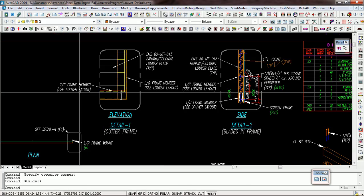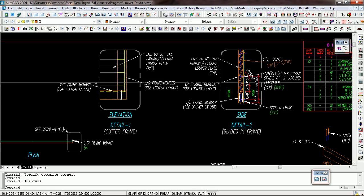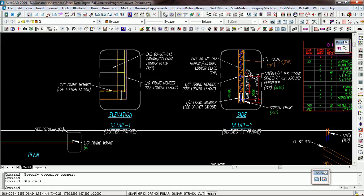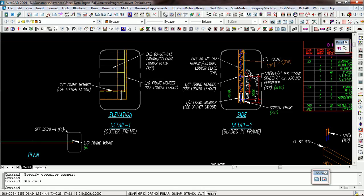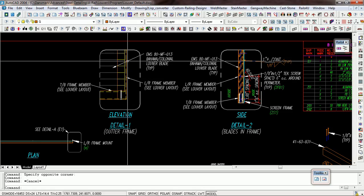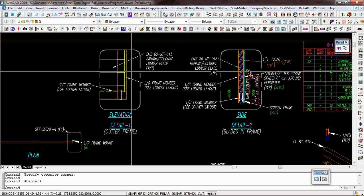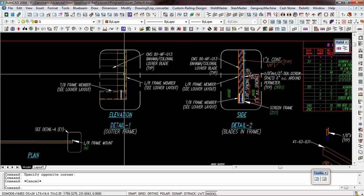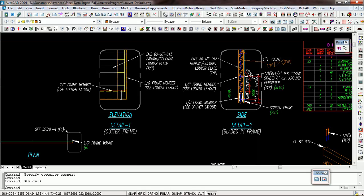So there's Detail 1. Basically it's doing the outer frame, it's describing the frame and the different components there.